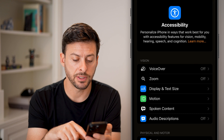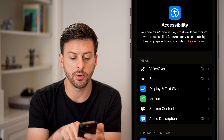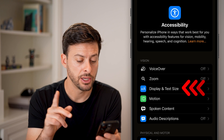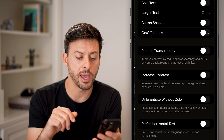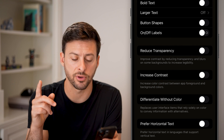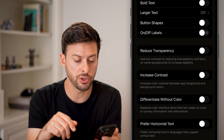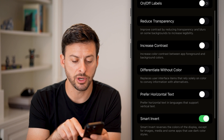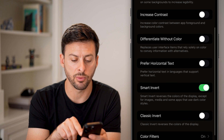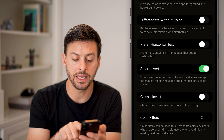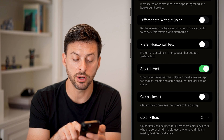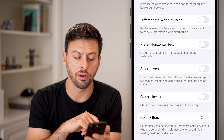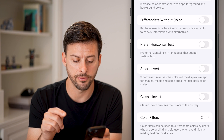From Accessibility, midway down is Display and Text Size — just tap on that. It could be a number of different things: you can see the option for increased contrast, differentiate without color, but most likely it is Smart Invert or Classic Invert. If any of those are on, you want to turn those off.